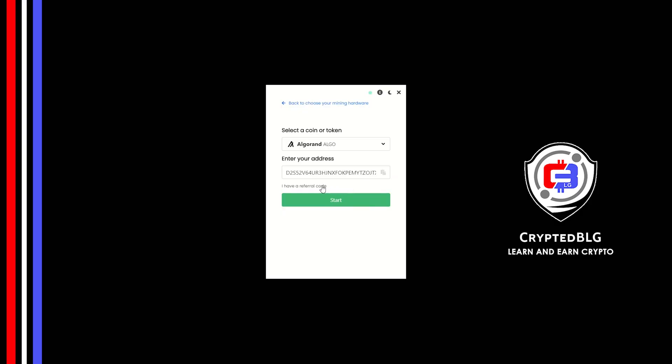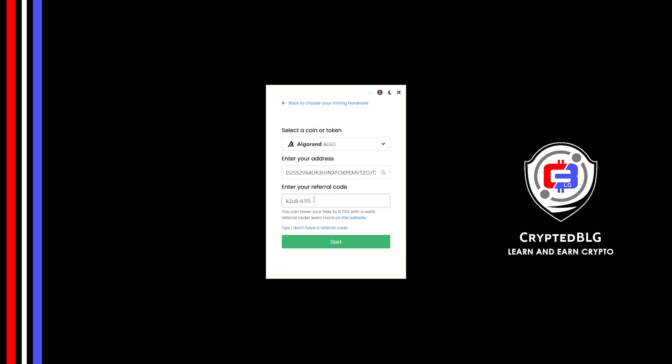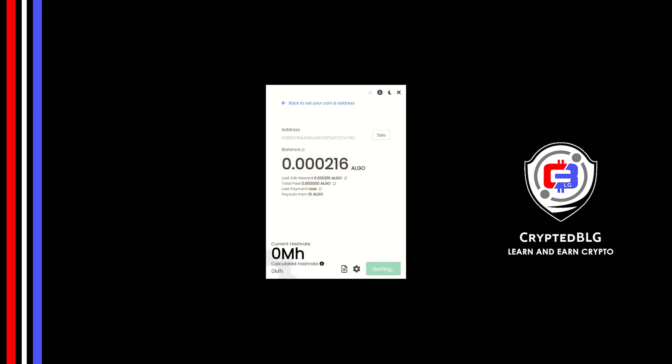Now enter the referral code, which is given in the description. If you use this referral code, 0.25% of fees will be reduced. Click start. And just like that, we're already mining.